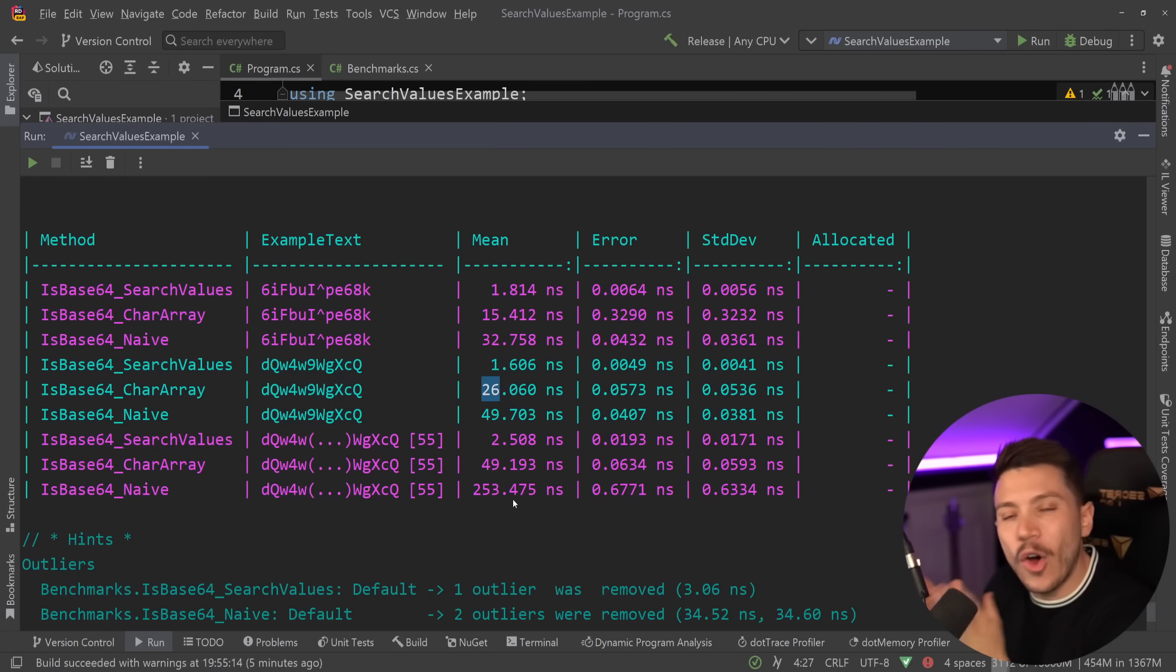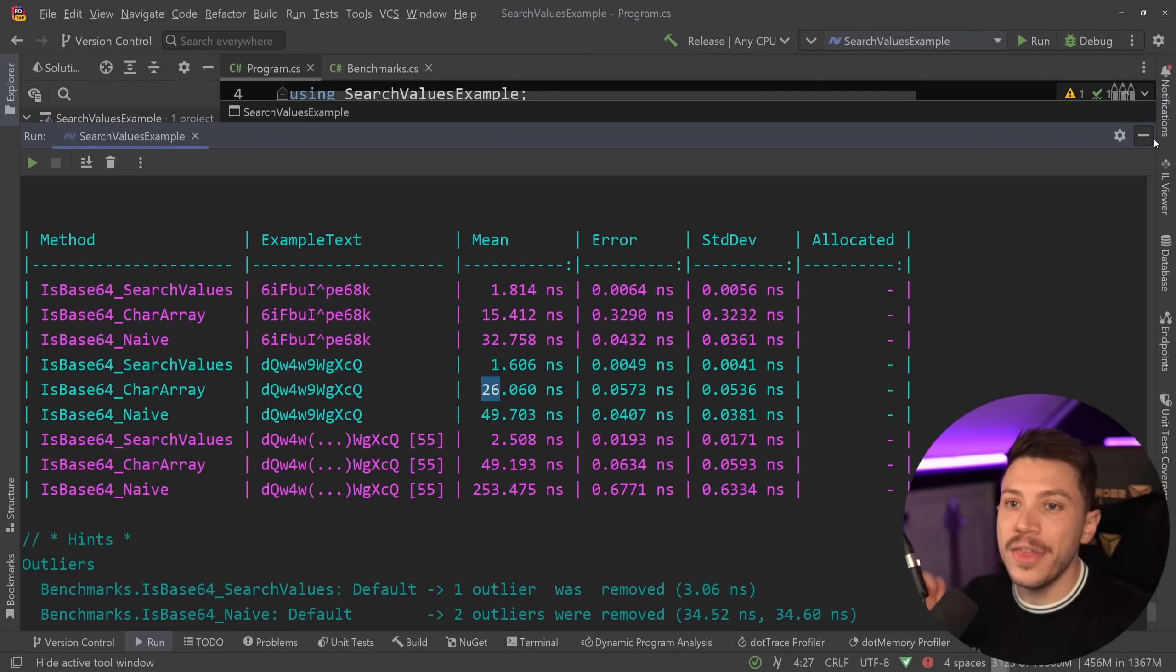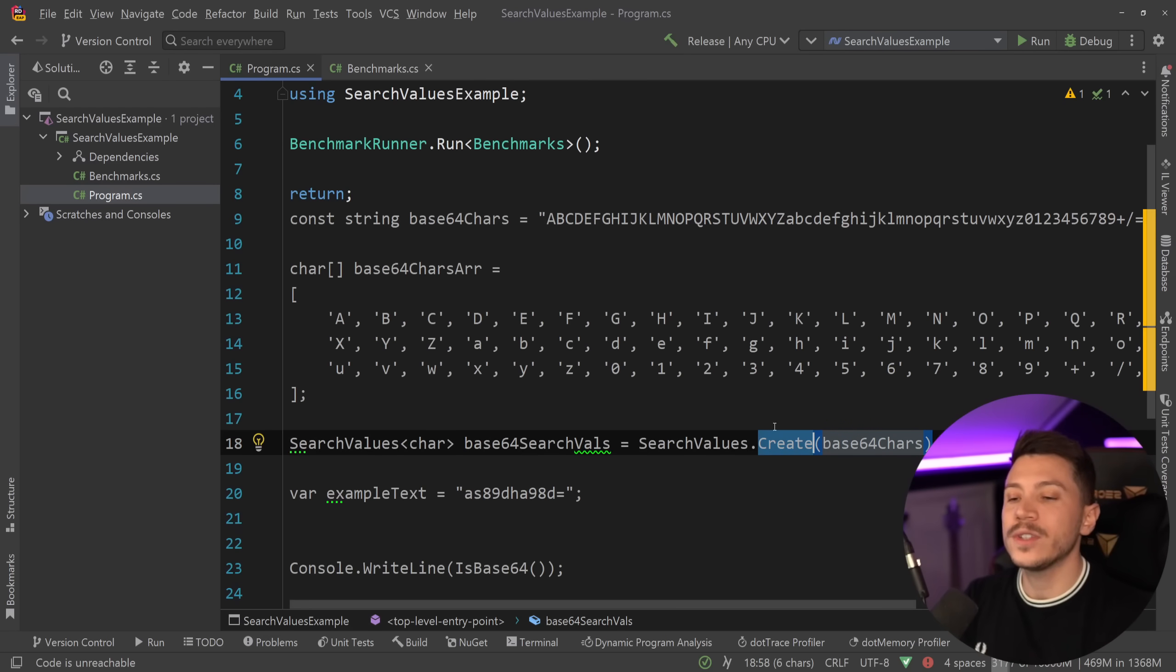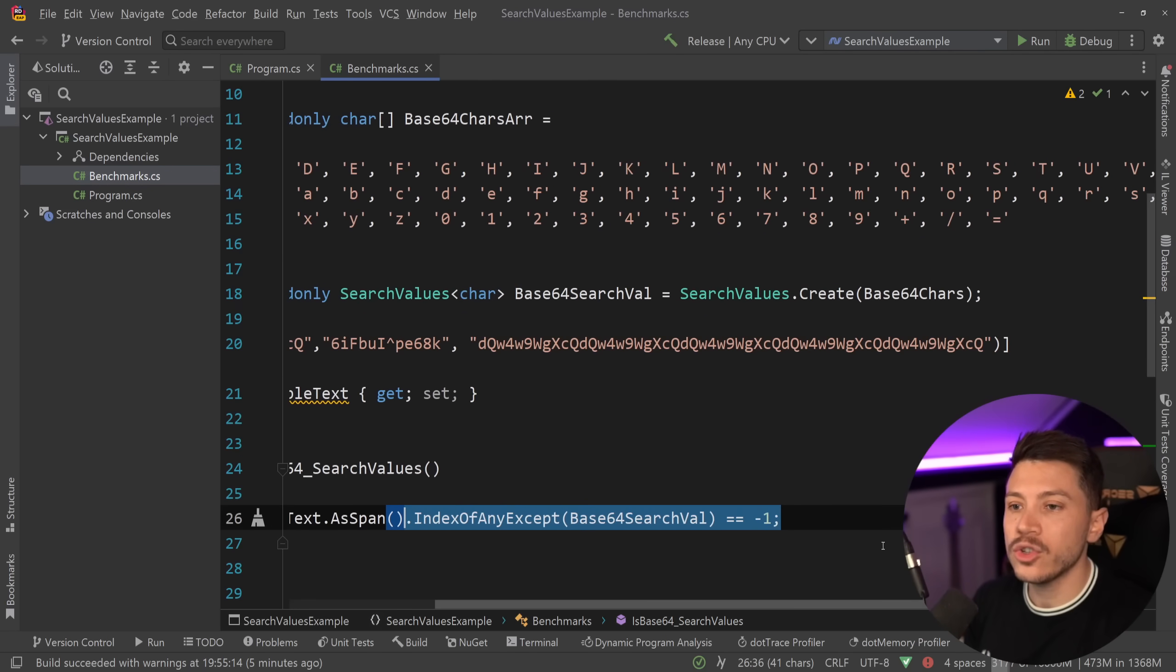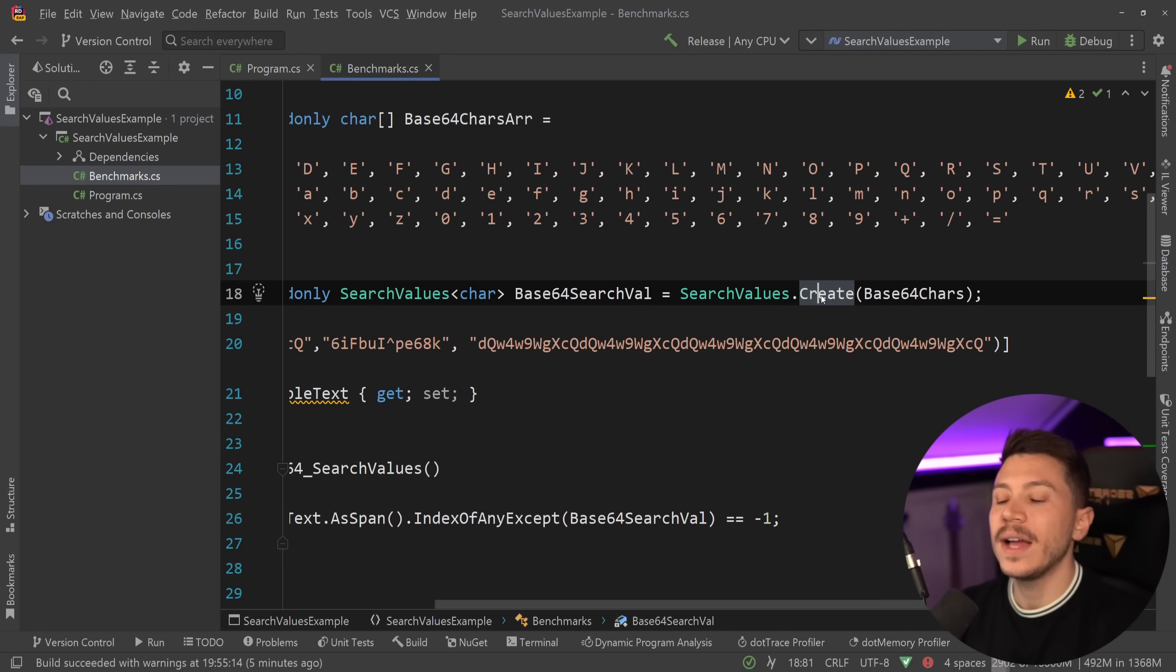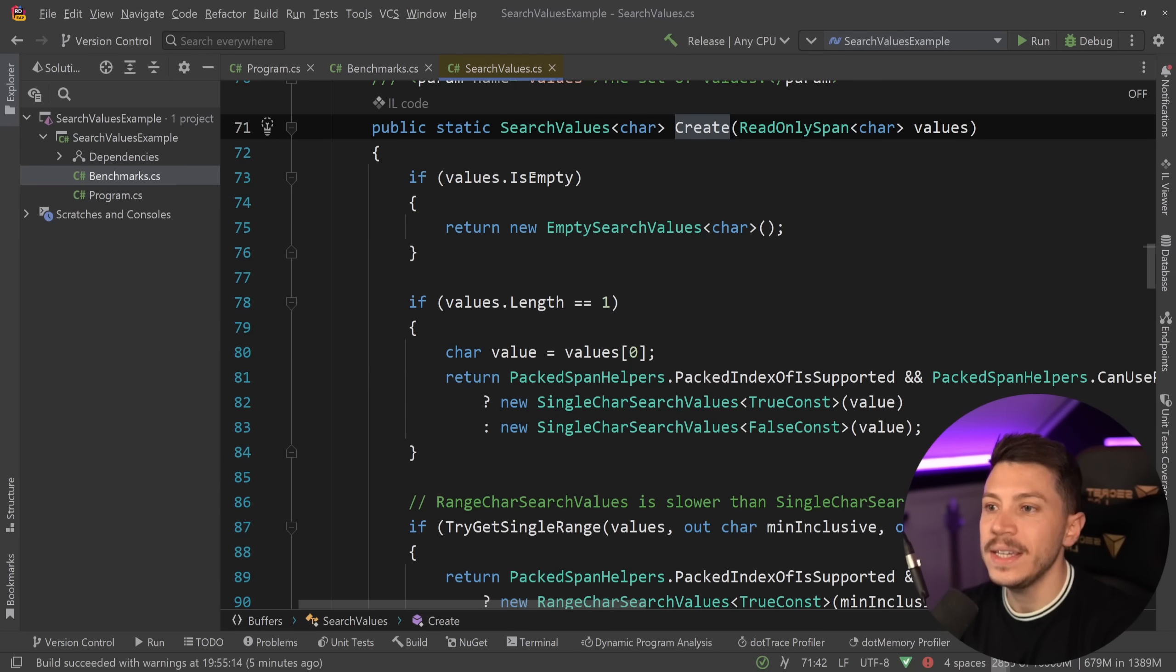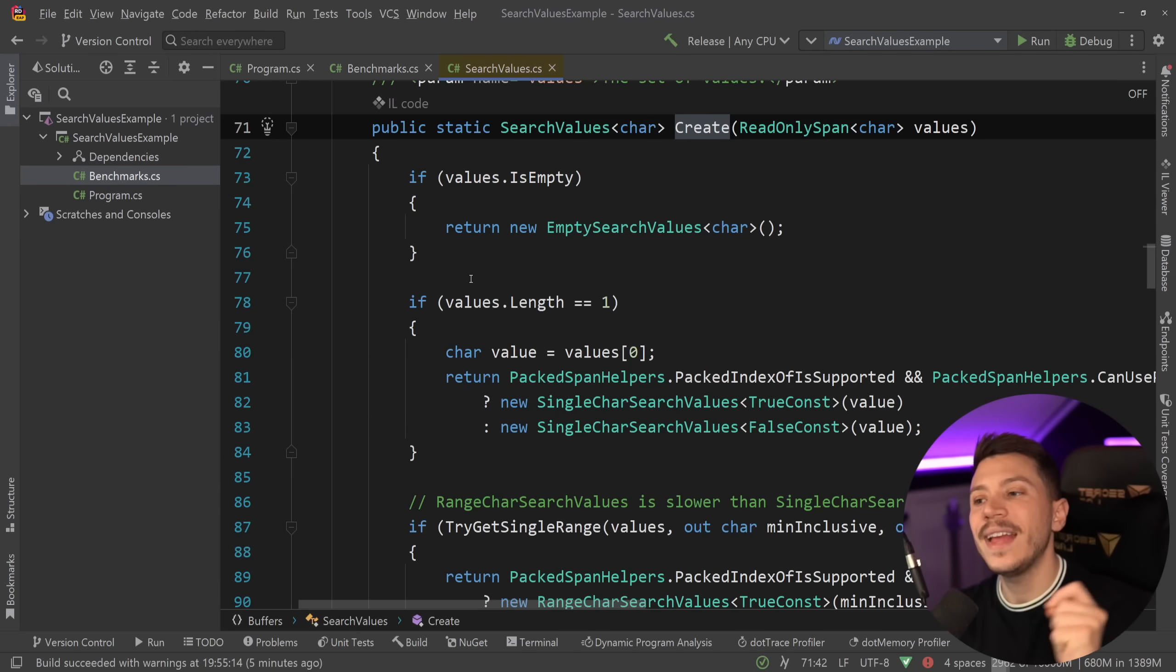Even the very optimized read-only span version can't compete because of that SearchValues.Create method. That method will go ahead and optimize for so many use cases and so many paths, and Microsoft will actually keep adding things behind the scenes, as Stephen Toub has already talked about, to optimize these search paths even further.